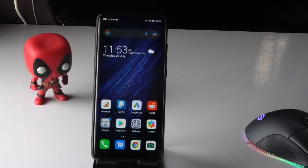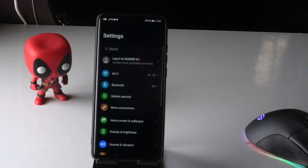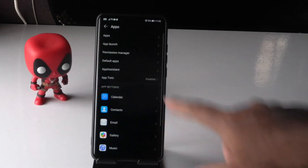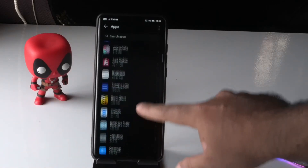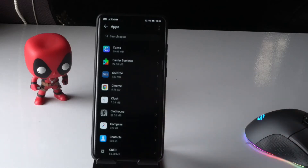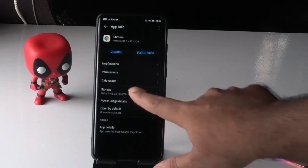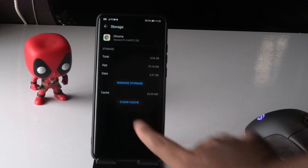For the first solution, tap on your respective Settings, scroll down, and select Apps. From there, find your browser — I usually use Google Chrome. Select Google Chrome, then go to Storage, and tap on Clear Cache.